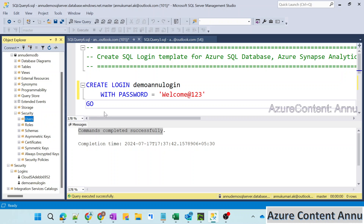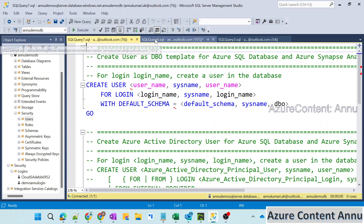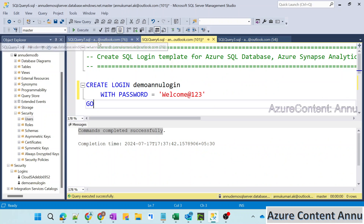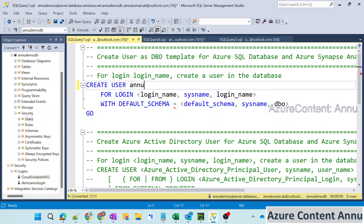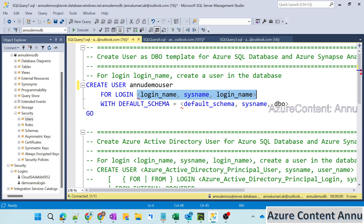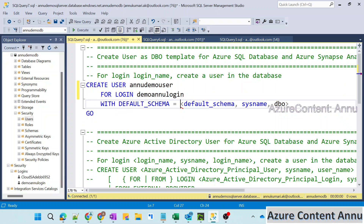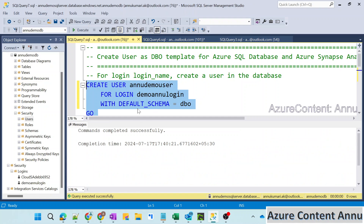Let me click on new user — it will give us the query to create the user. We created the login in the master database, but now we need to create the user in our own database. Let me give the user name as 'new demo user', and for the login, I'll reference 'demo new login'. Let me copy that and provide the login name, and here we need to give the default schema — let me give DBO schema. Let me run this to create the user — command completed successfully.